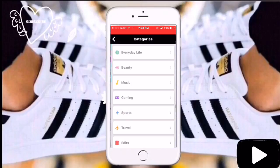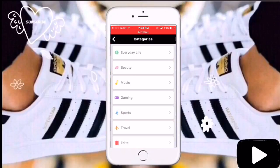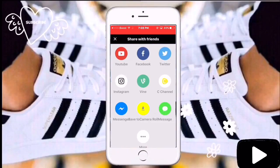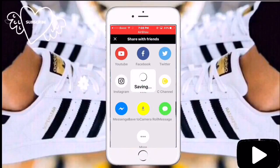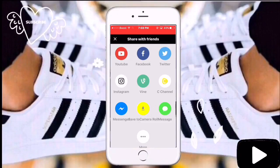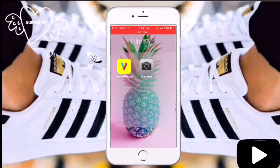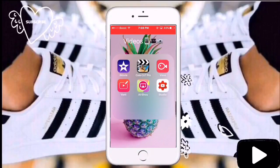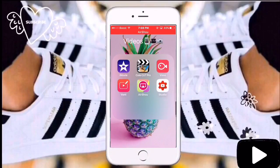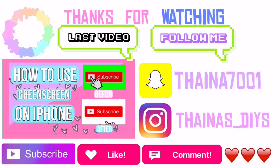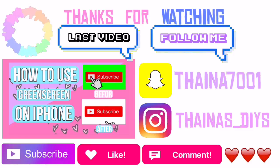Then just put in a category and save it to your camera roll. That's almost the end of the video — make sure to subscribe, like, and comment. See you next time, bye!